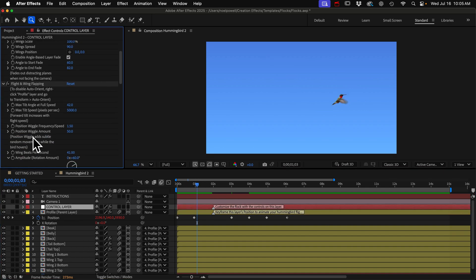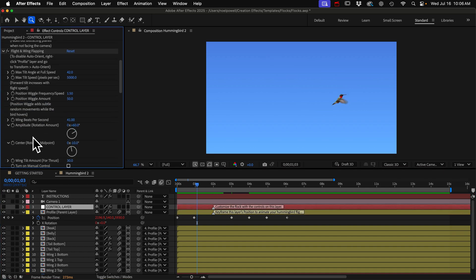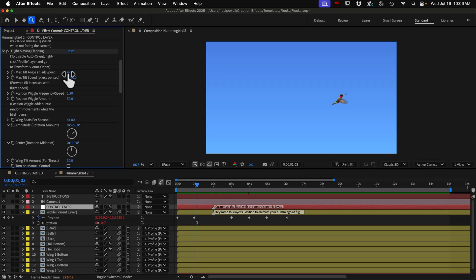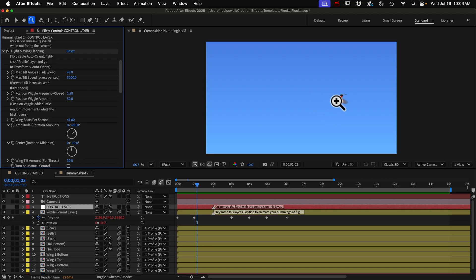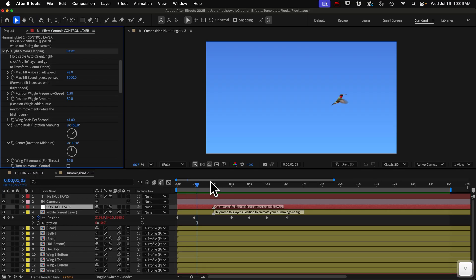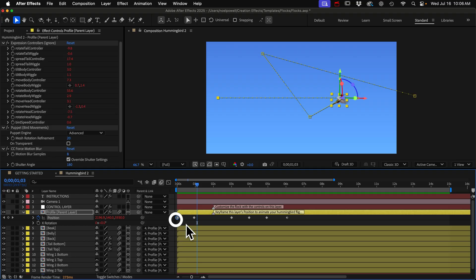So when he reaches a certain speed, he tilts forward 42 degrees. So what we need to do is have him slow down to a stop and then his tilt will gradually decrease as he stops.